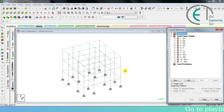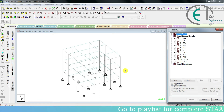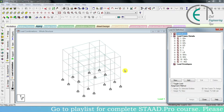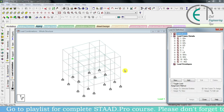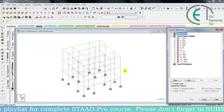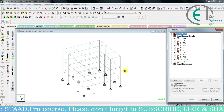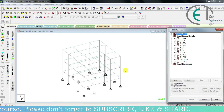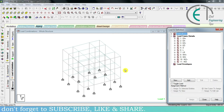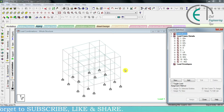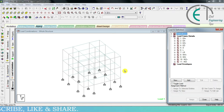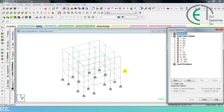Hello everyone, I am Shine and you are watching the Civil Engineering Tips channel. This is the 19th tutorial of StatPro. In previous tutorials we learned how to define and assign various types of loads acting on a structure, and in this tutorial we are going to discuss about load combinations. Let's dive into the main topic.